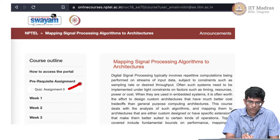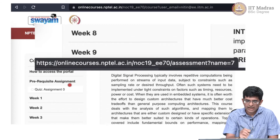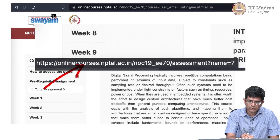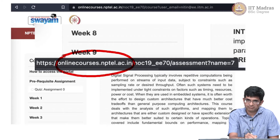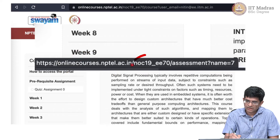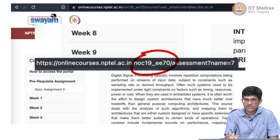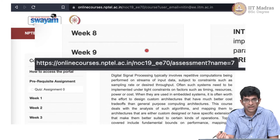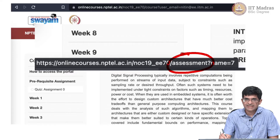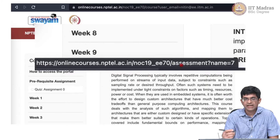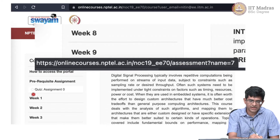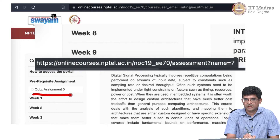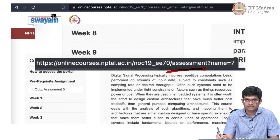One of the links here corresponding to assignment 0, when you zoom in, shows a URL with a similar structure — the same domain name, the same NOC19_E70 course identifier. But now instead of 'course', it says 'assessment'. So a quiz or an assignment is essentially related to the assessment data type inside the system. As far as the user is concerned they see something called a quiz, but inside the system it is referred to as an assessment.